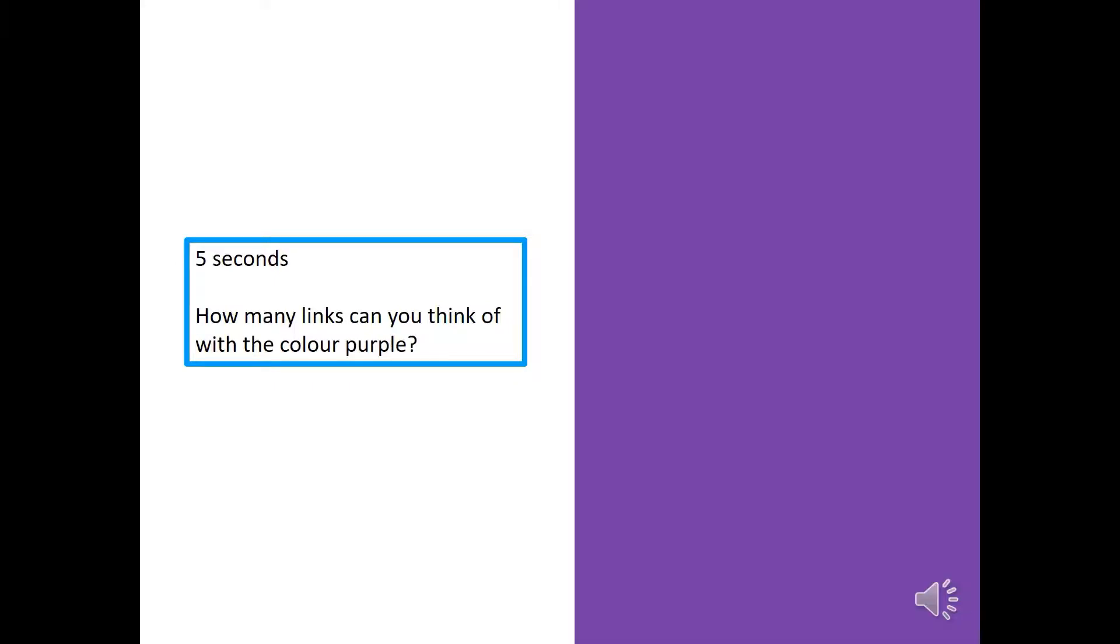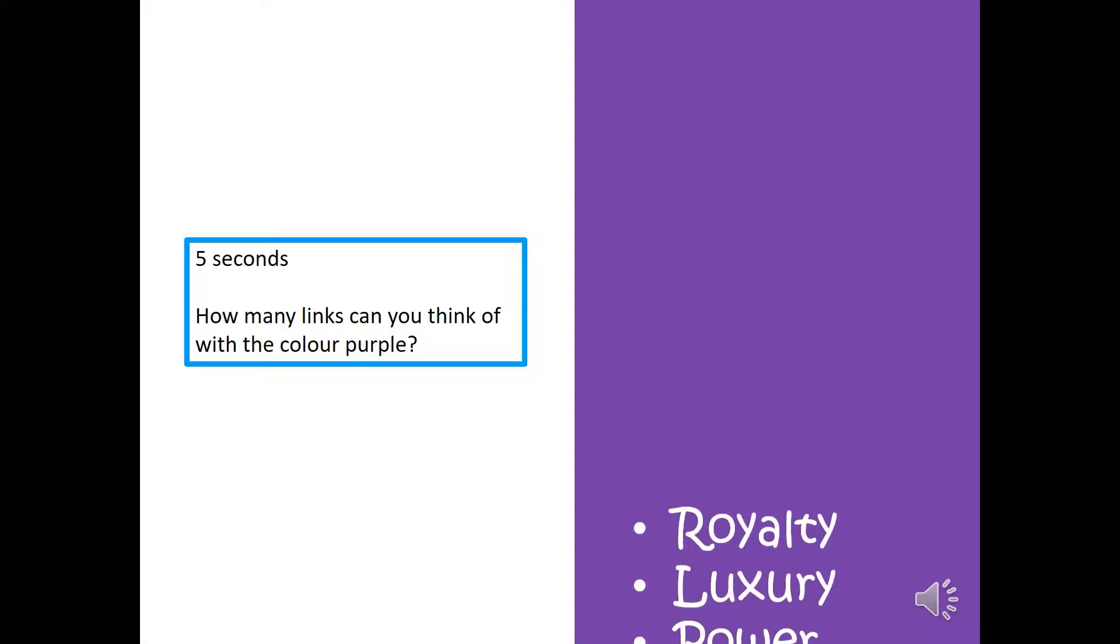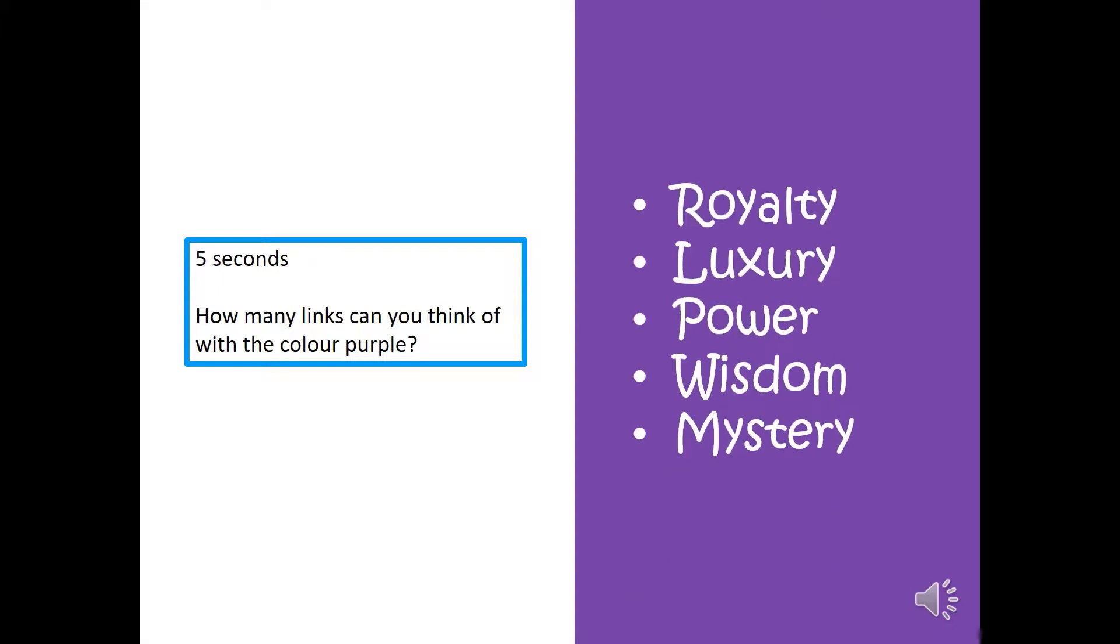Here's another one. How many can you get with the colour purple? Five seconds. Starts now. Time's up. Did you get royalty? Luxury. Power. Wisdom. And mystery.